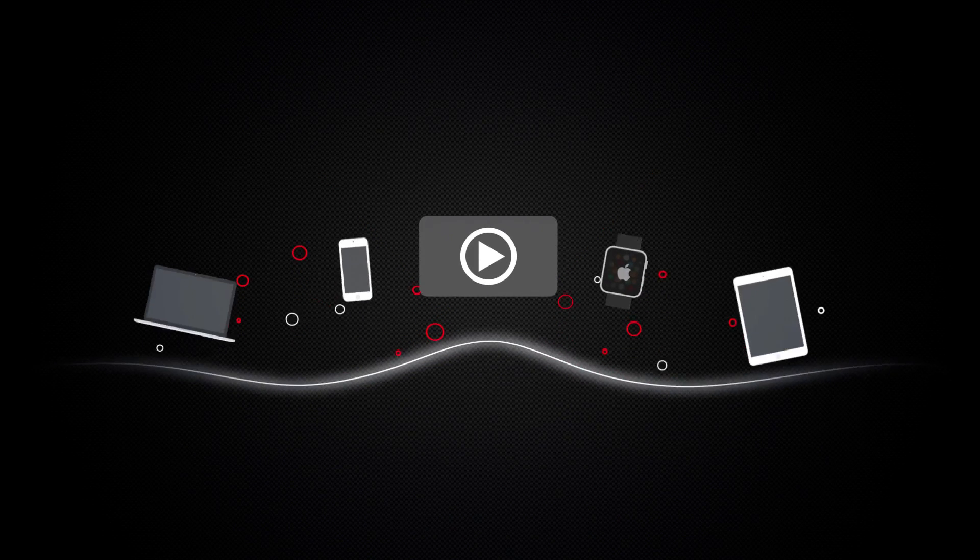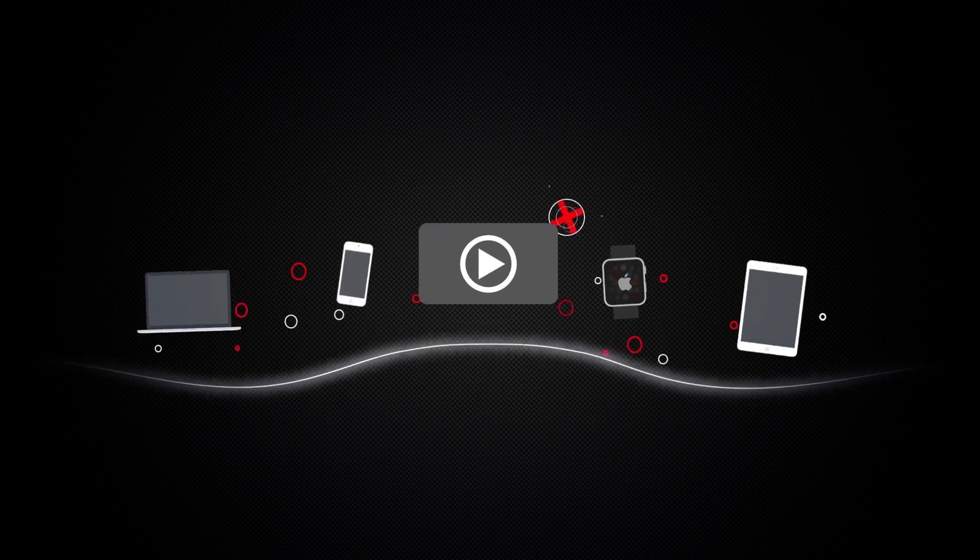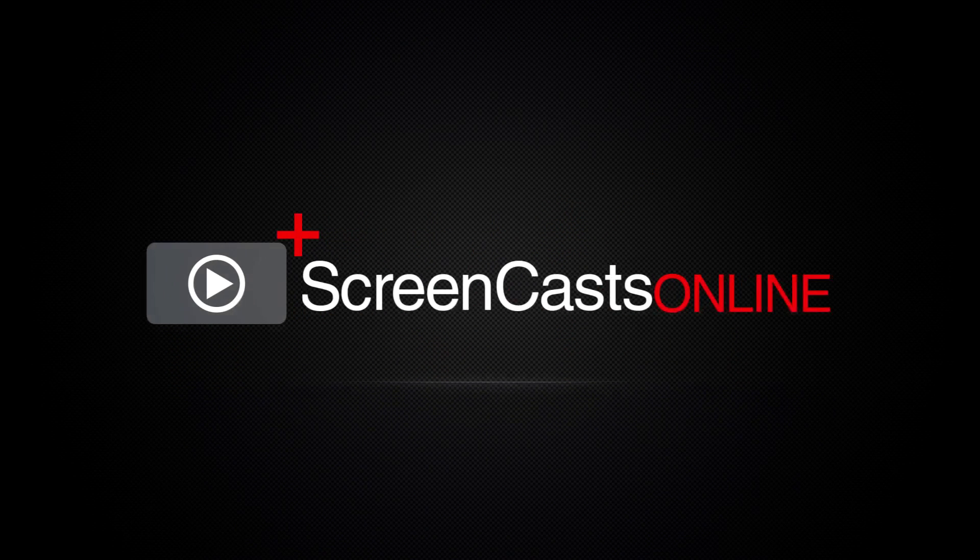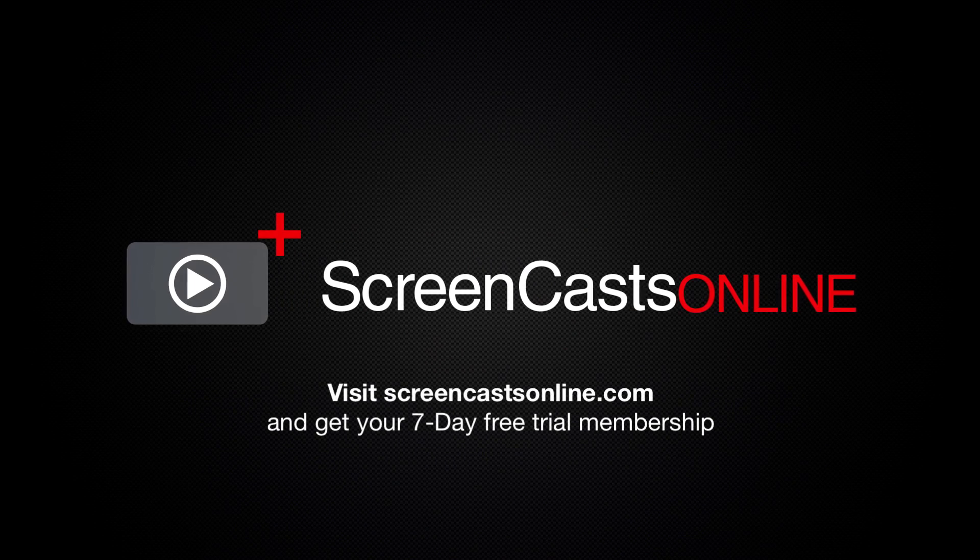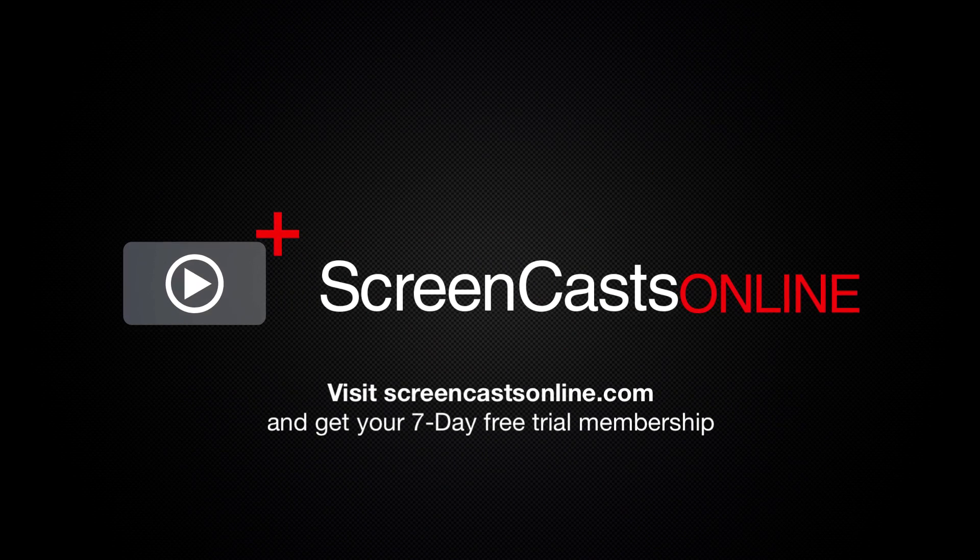So, if you're ready to start getting the most out of your Apple devices, visit ScreenCastsOnline.com today and become a ScreenCastsOnline member.